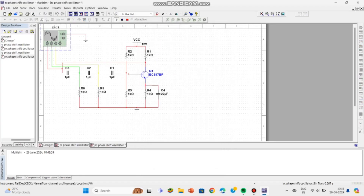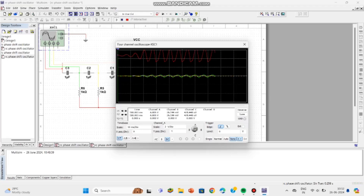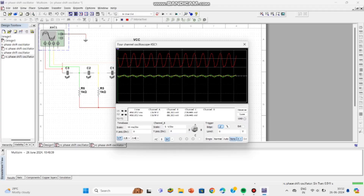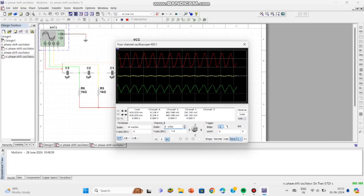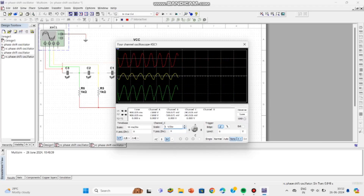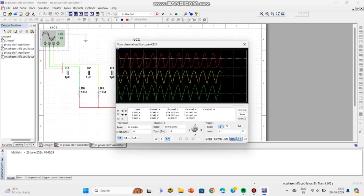I have changed the wires to three different colors and connected them to channels A, B, and C. To change the channel settings, you can see the four buttons A, B, C, D on the oscilloscope. By clicking on each, you can access channel A, channel B, and channel C ranges. This is the complete circuit setup.